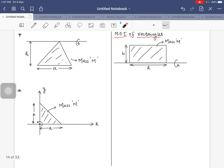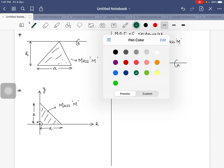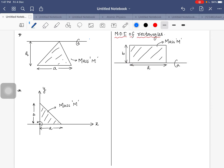If the triangle rotates about the vertex instead of the base, the moment of inertia is MH²/2. For the problem where the triangle rotates about a different axis, you can use symmetry and the perpendicular axis theorem. About the base: MH²/6; about the vertex: MH²/2.